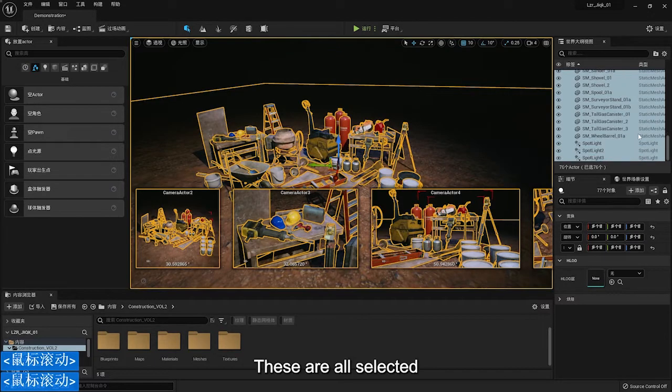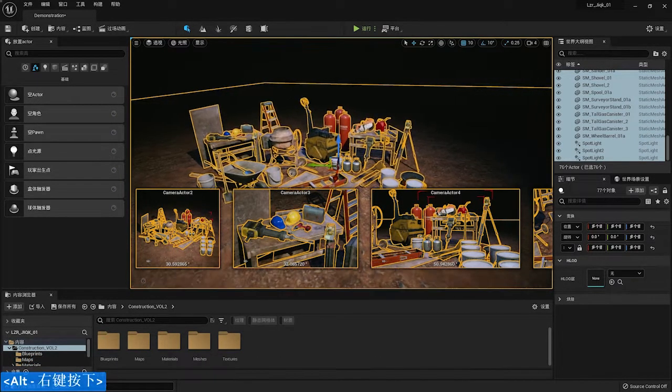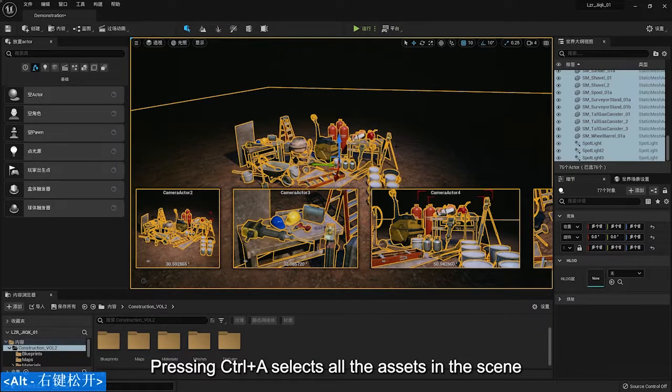These are all selected. So this is the first selection we made. Pressing Ctrl and A selects all the assets in the scene.